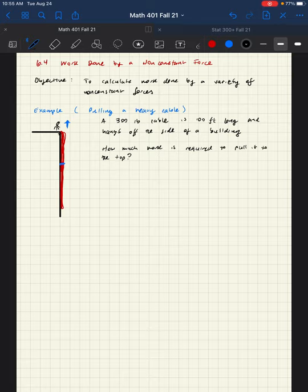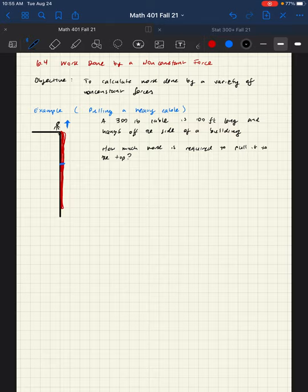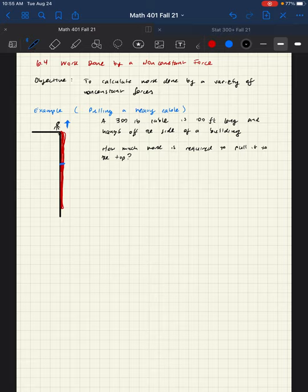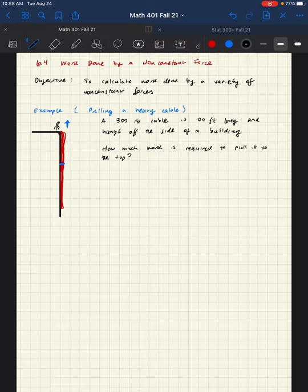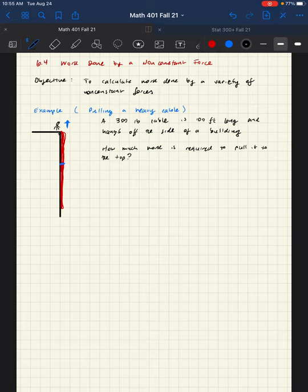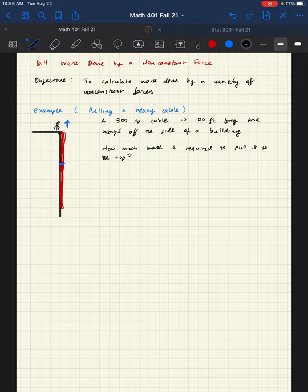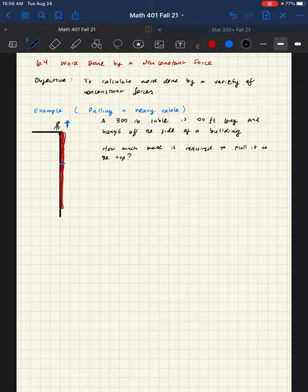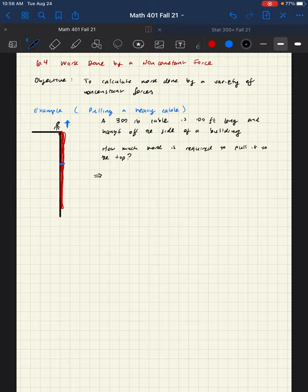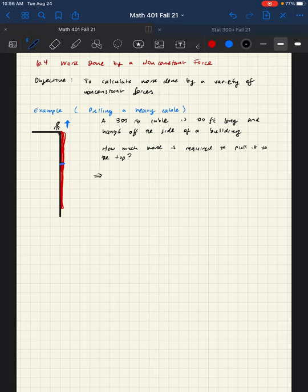In this video, we're continuing the work, no pun intended, that we started on section 6.4 where we discuss mechanical work in terms of integration. While we have already seen how to calculate work done by a non-constant force, we're now going to examine a variety of non-constant forces. The difference is that we actually need to think about these problems by doing the setup of the infinitesimal work. So this is a slightly different technique than what we've grown accustomed to, but ultimately it's not too bad.